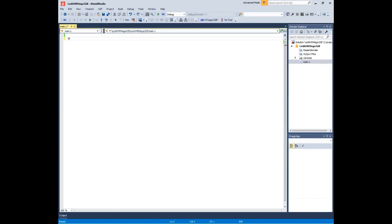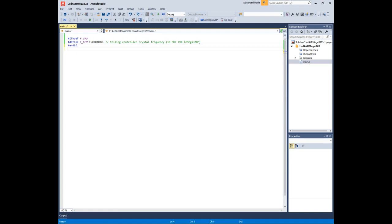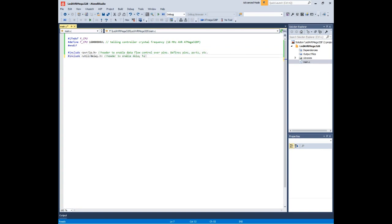We must tell the compiler at what speed our chip is running so that it can calculate delays properly. Next, we include the preamble, which is where we put our include information from other files, which defines global variables and functions. If you're going to be using a library of functions from some other source code, or just reusing your own code, this is where you'll do it.